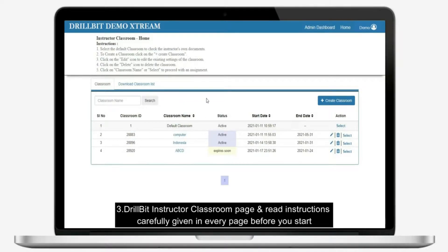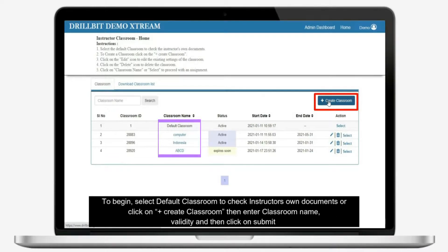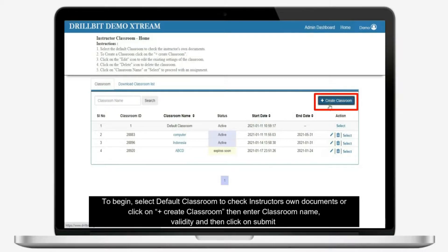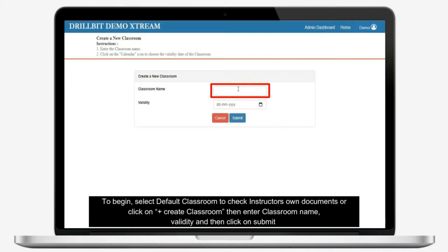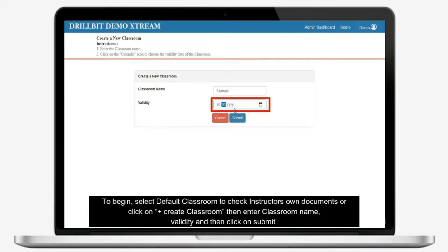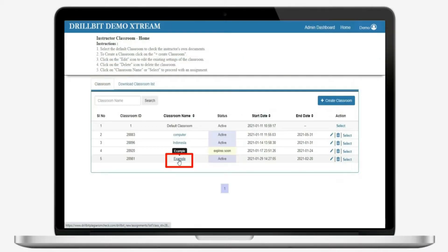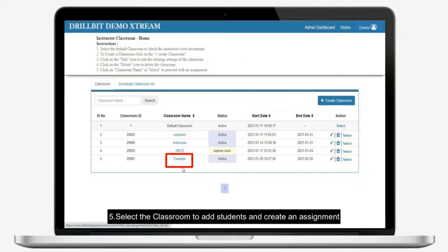To begin, select default classroom to check instructor's own documents, or click on plus create classroom, then enter classroom name, validity, and then click on submit. Select the classroom to add students and create an assignment.